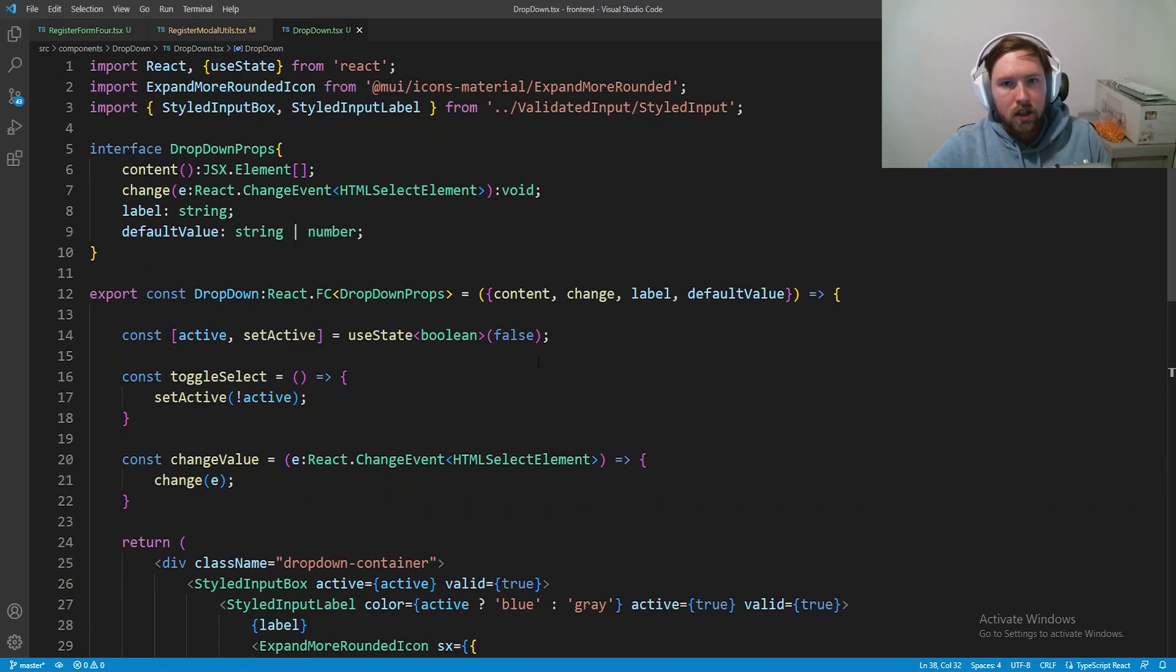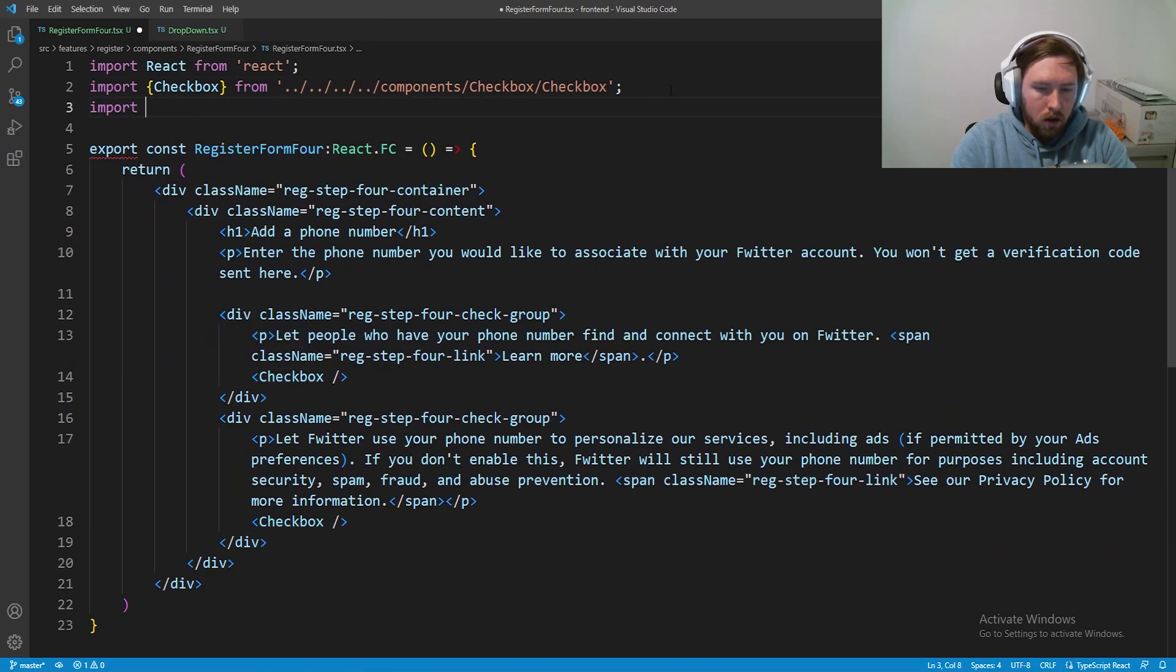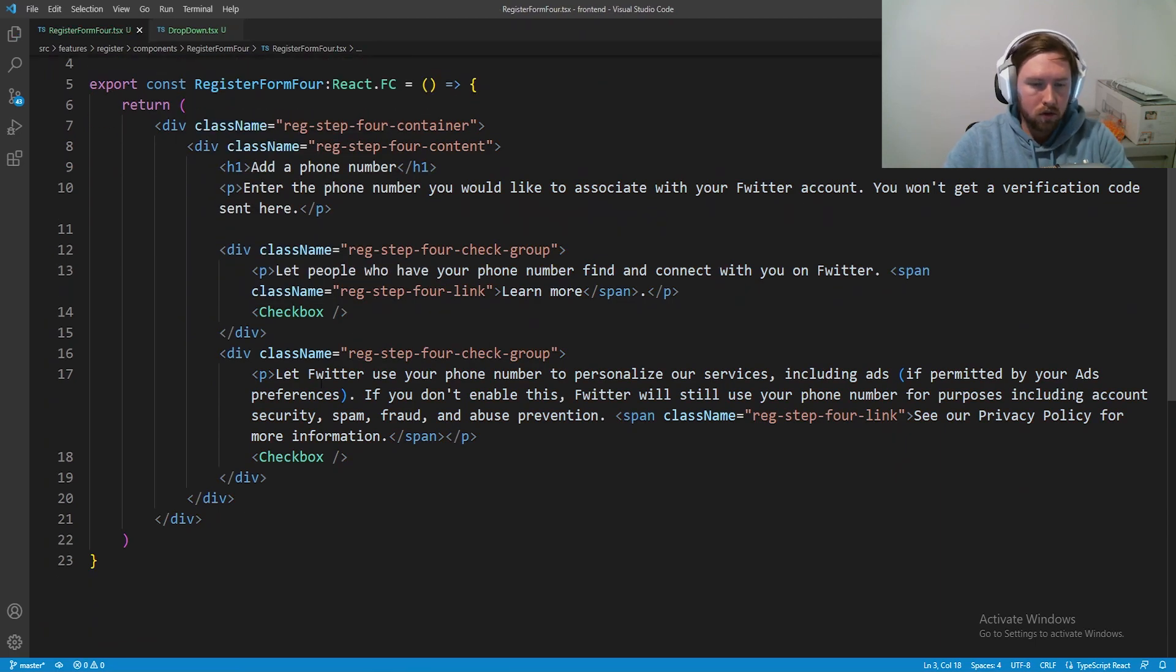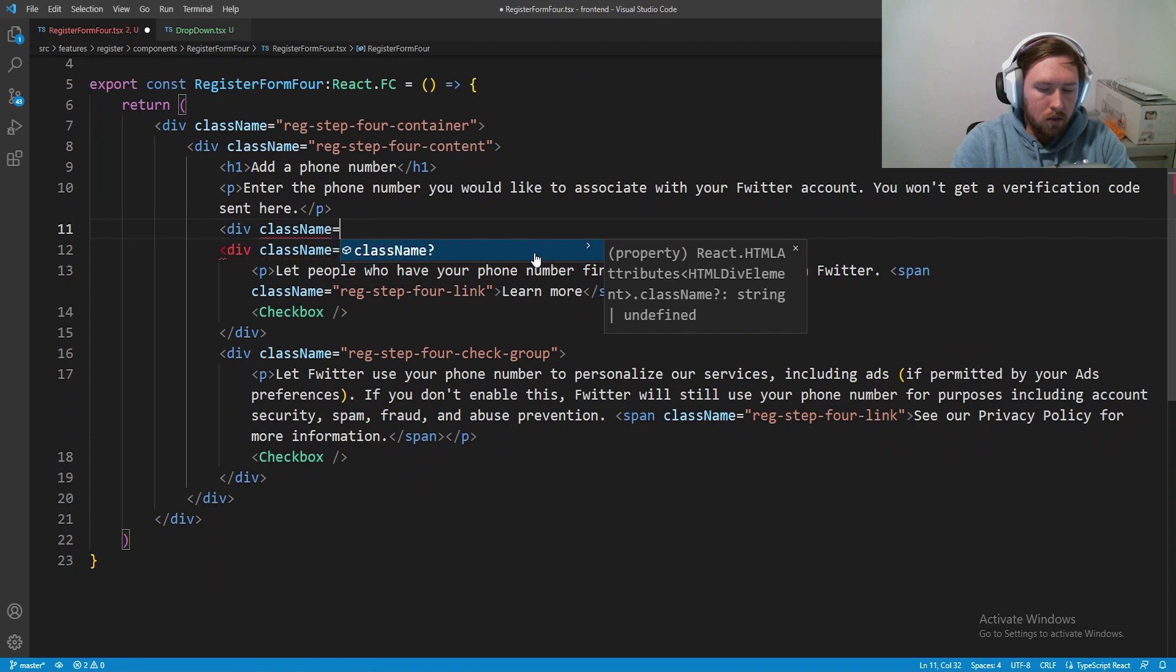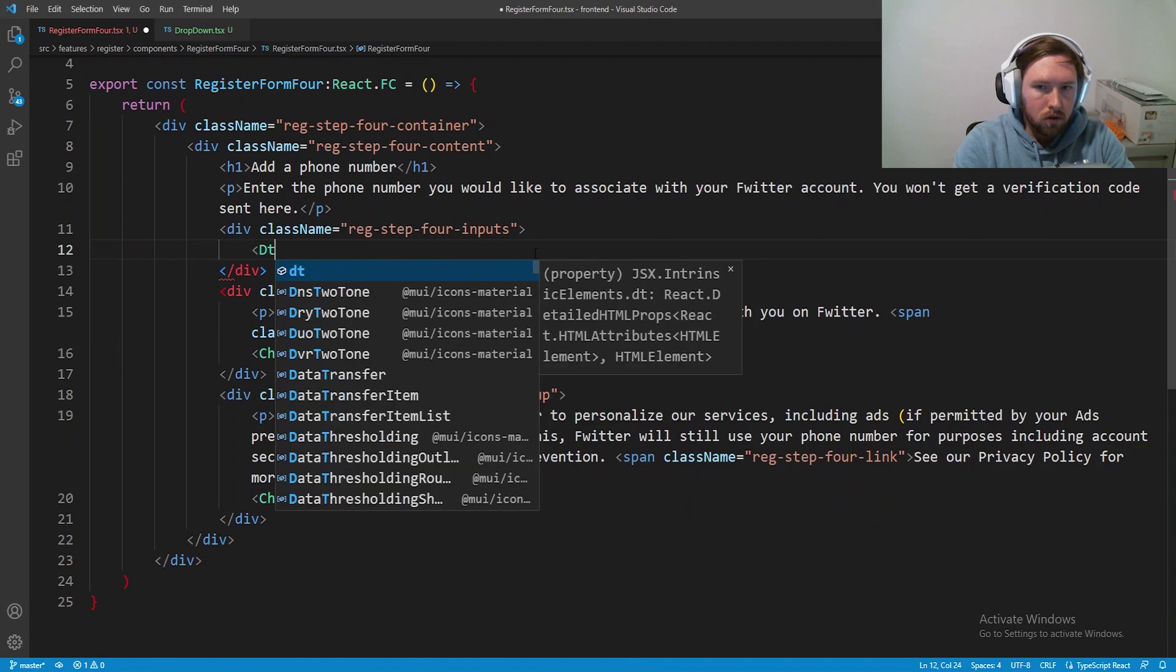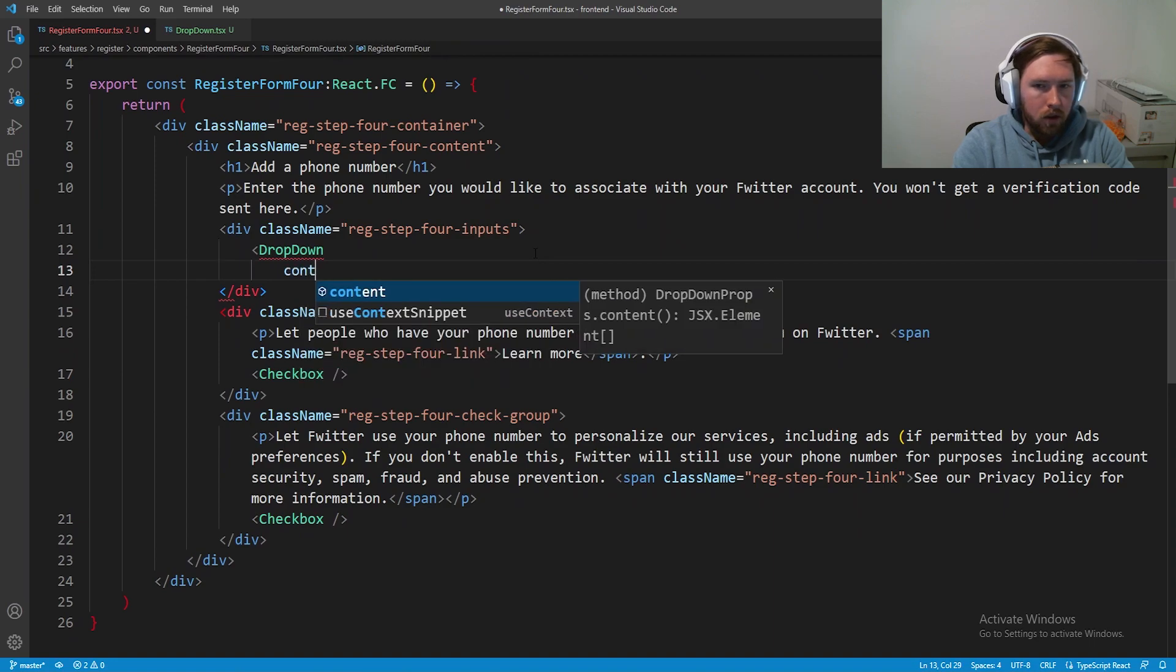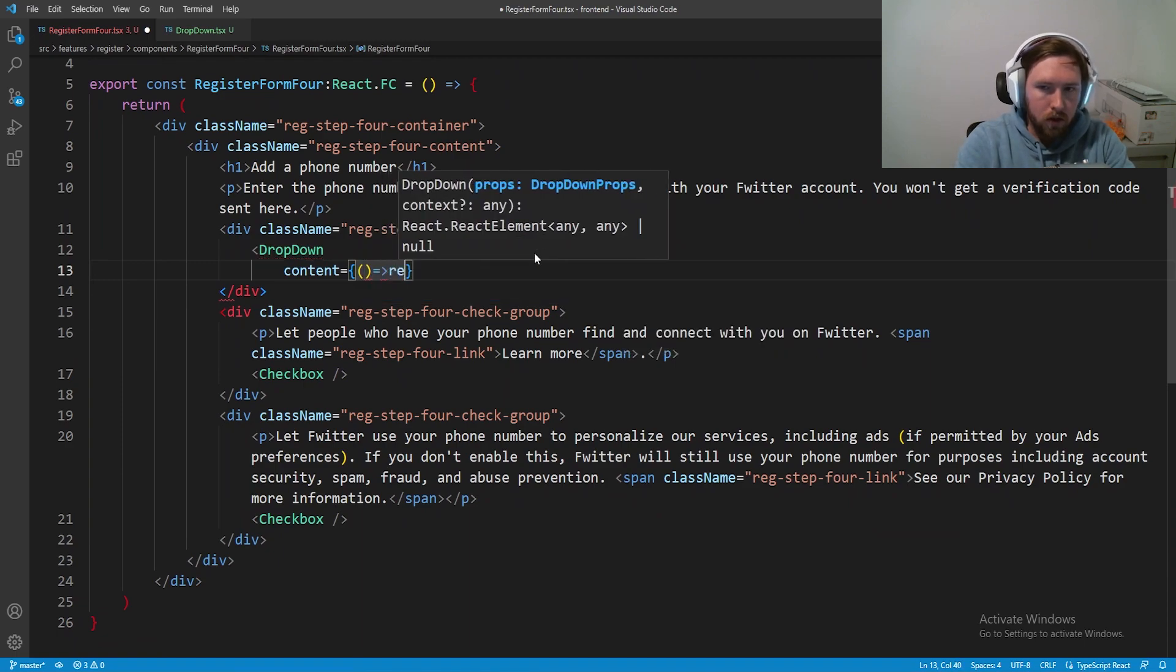We can go ahead and bring this dropdown into the register form. Let's import DropDown from our components. This is going to go above the first check group, I'm going to say div with className equal to reg-step-four-inputs, and then here we're going to have our DropDown. Content is going to equal an empty array for the time being, we'll fix it in a bit.